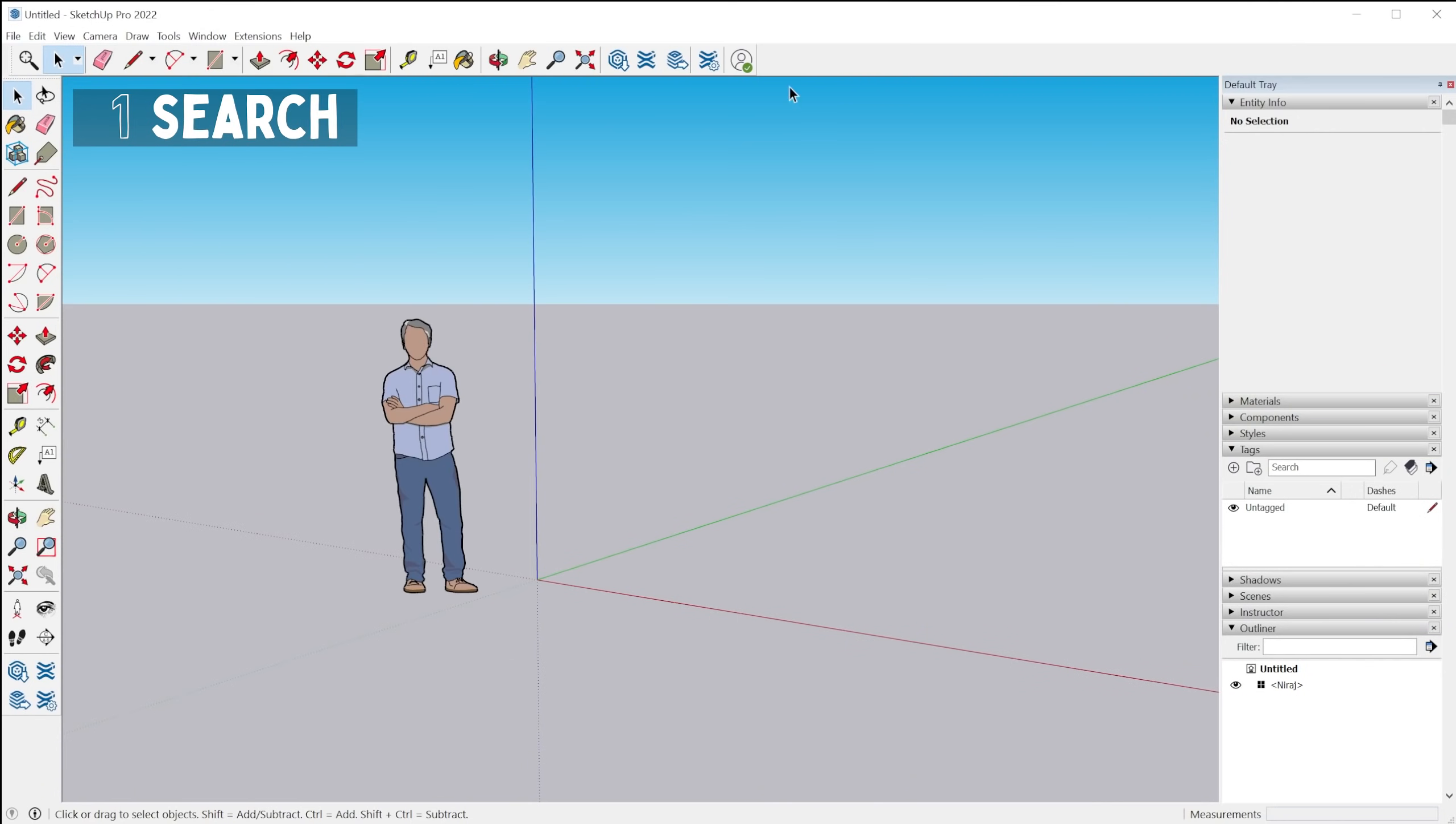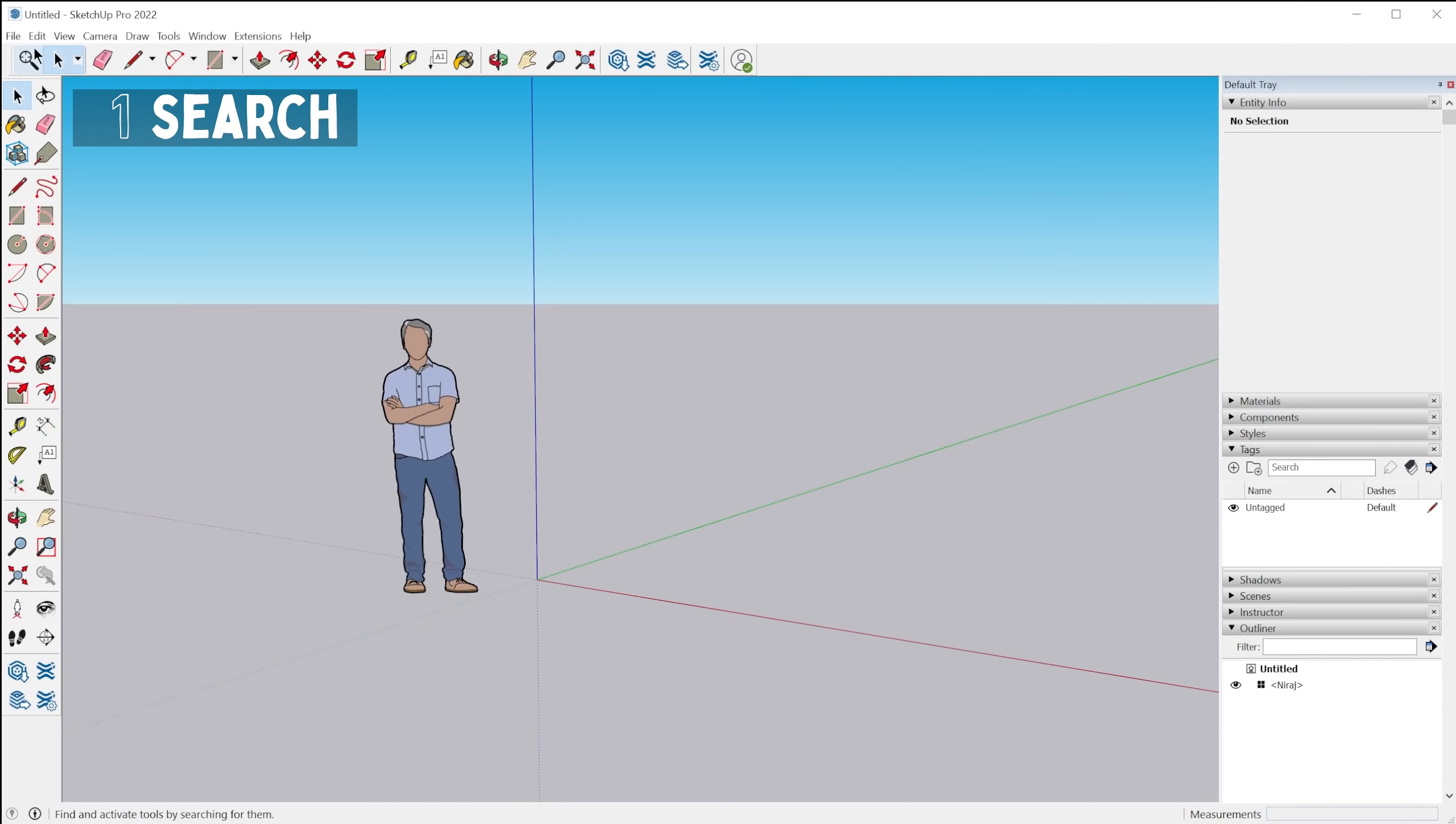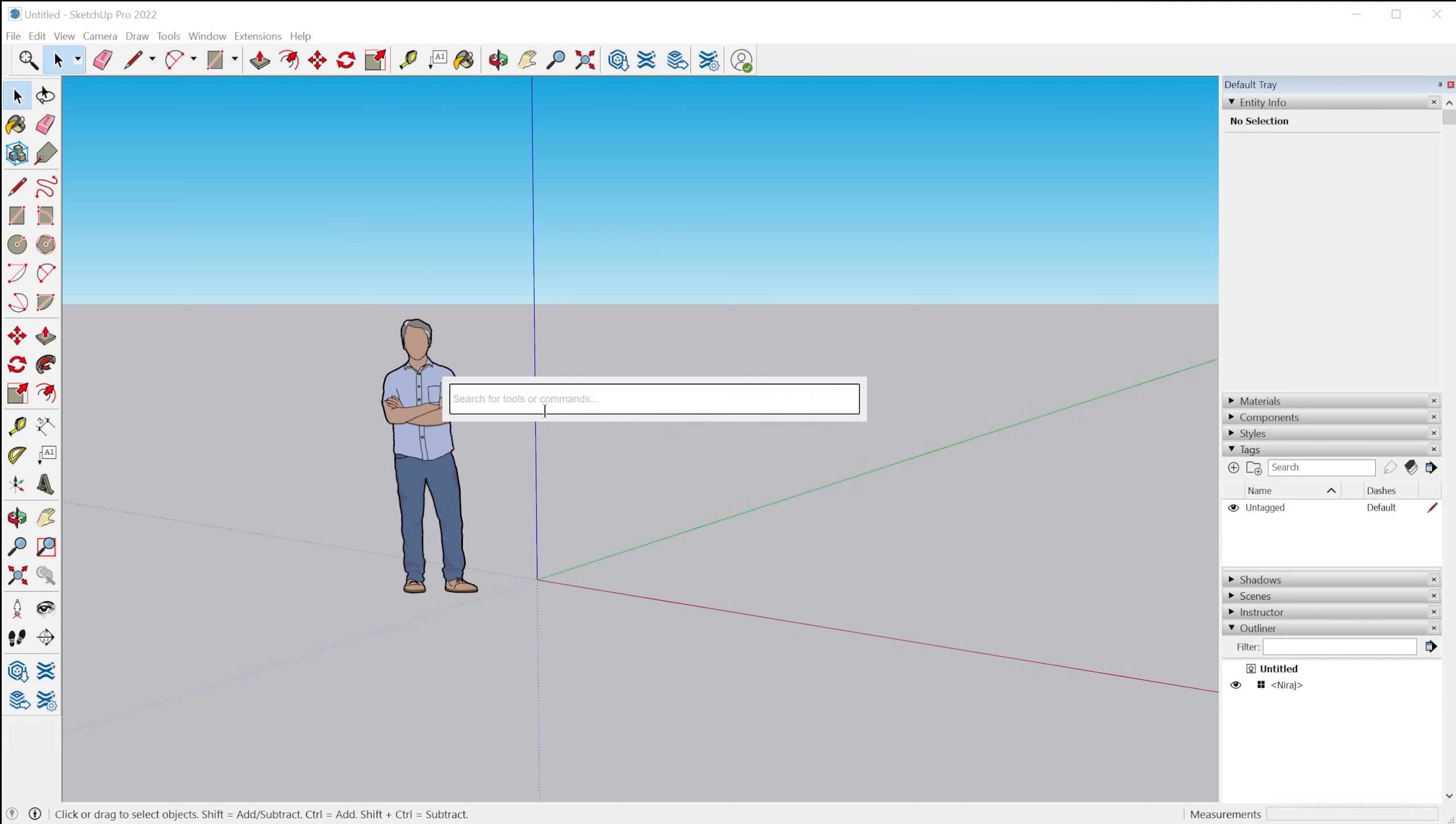So the first one we're going to look at is the new search feature. There's a new icon up here in the getting started toolbar. You can also get the search feature by tapping Shift S. That's the default keyboard shortcut to have this search feature appear.